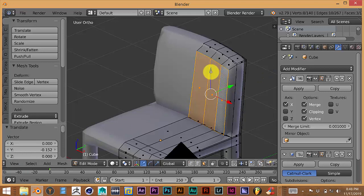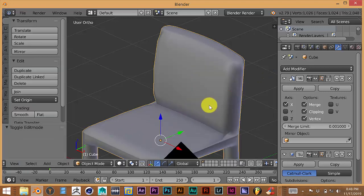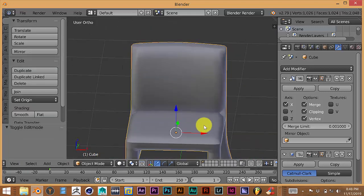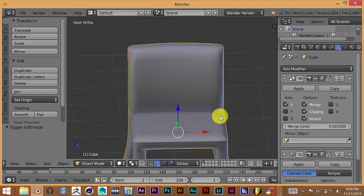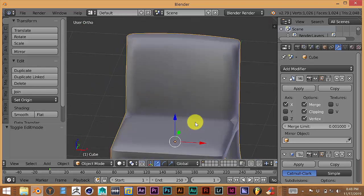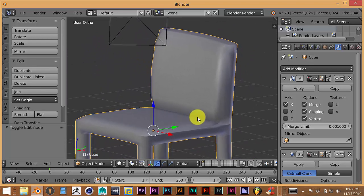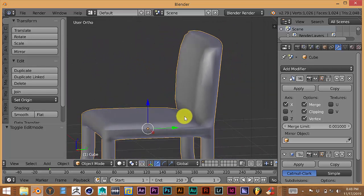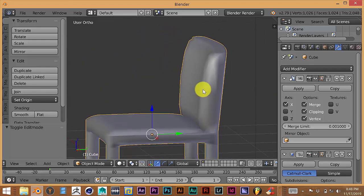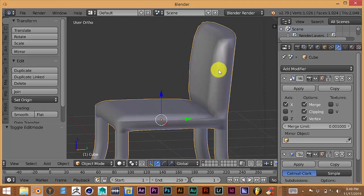I think I like this — this is not bad for a first-time model done in Blender. It looks pretty good. There will be some little artifacts that we can pretty much clean up.